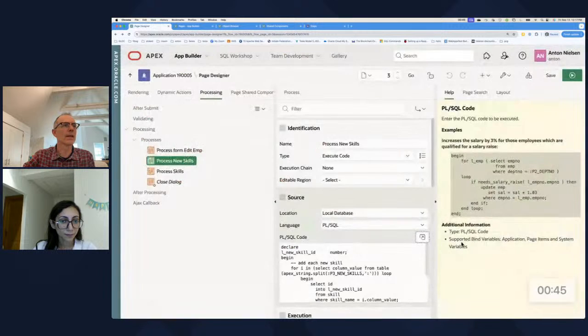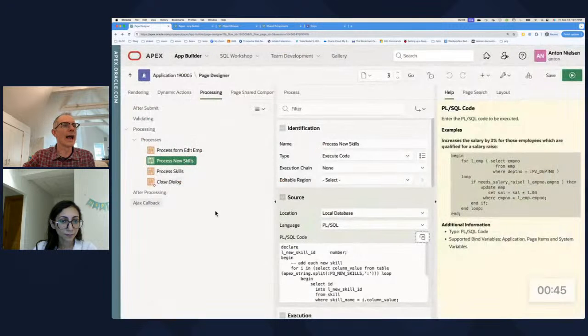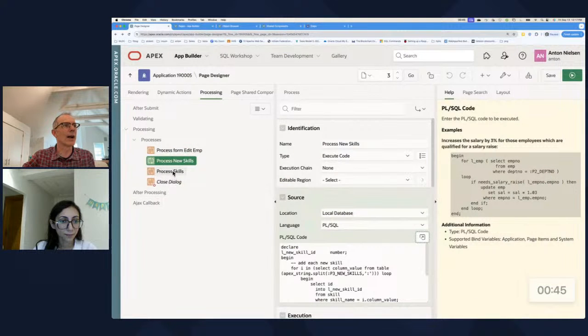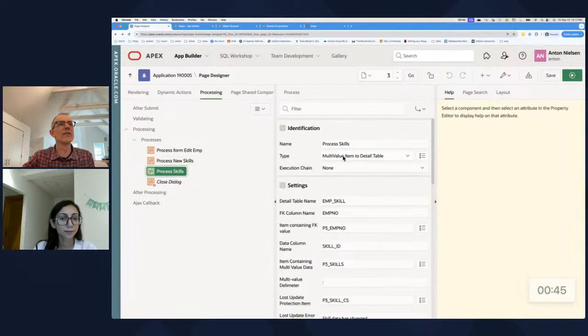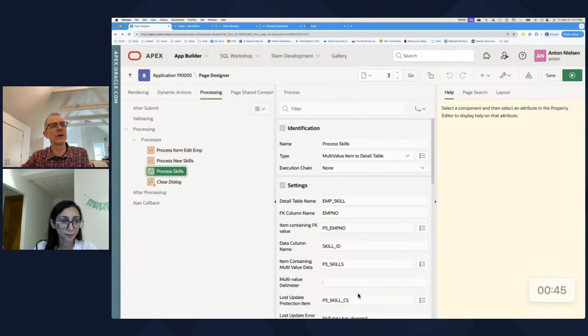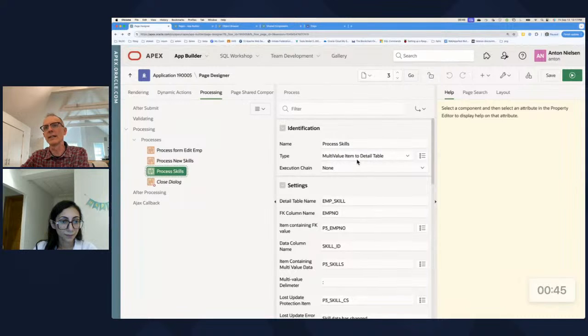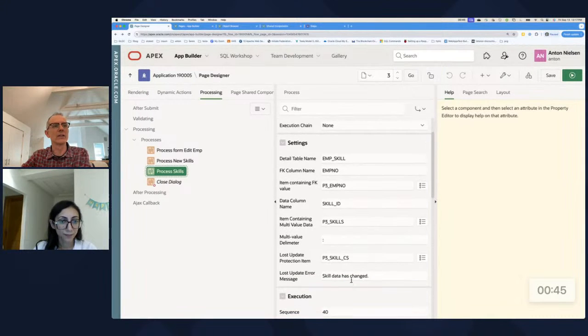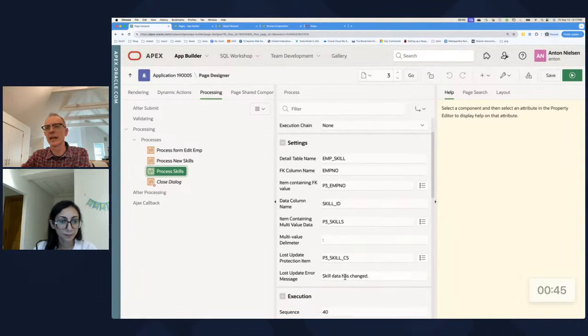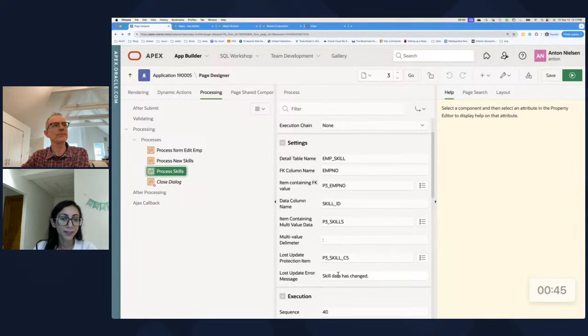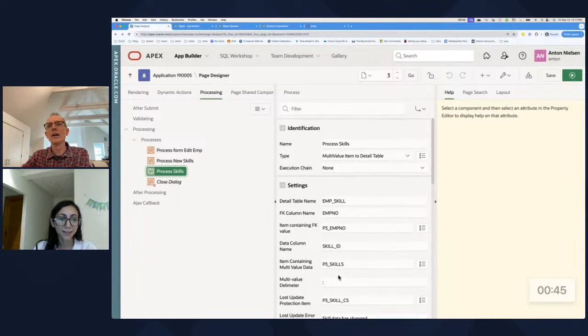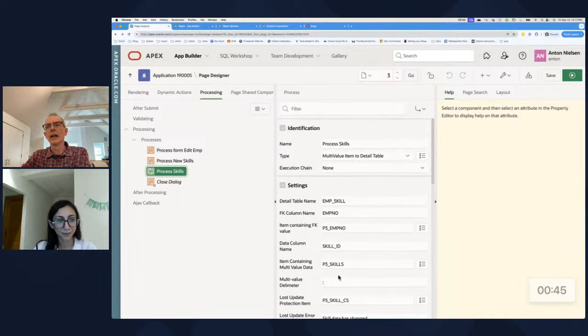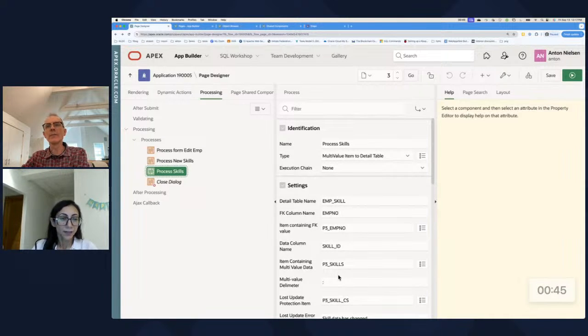And then after that's done, we'll have our process skills. This will take it from our multi-value item and move it into our detail table. But it's got our little lost update protection right here as well. Okay. And so there's one more key piece to all of this. In that we don't want two users doing all of this at the same time.